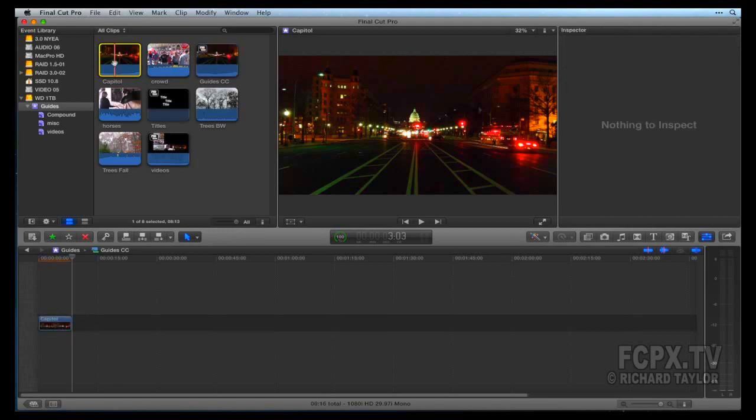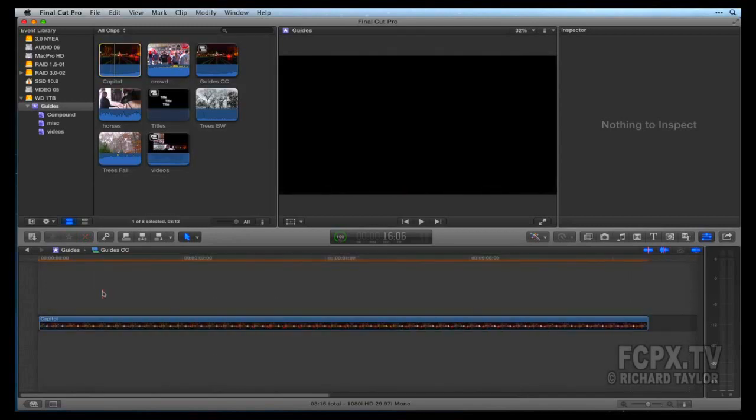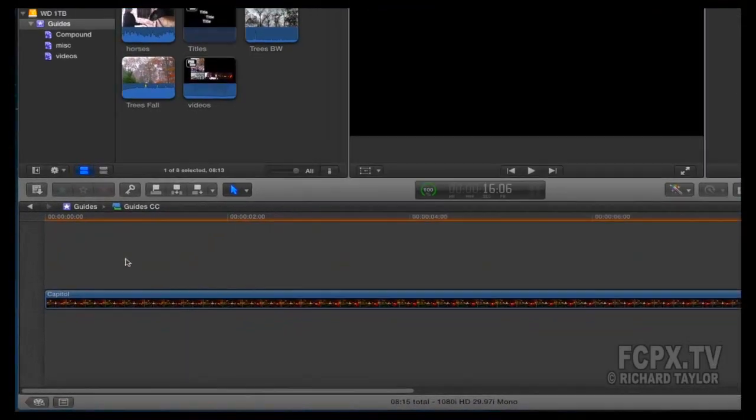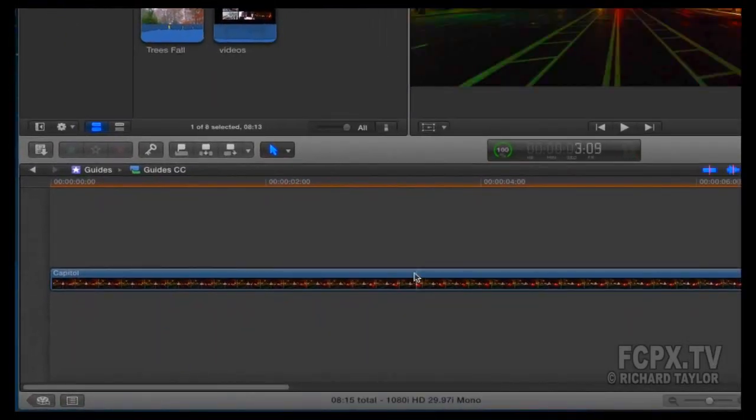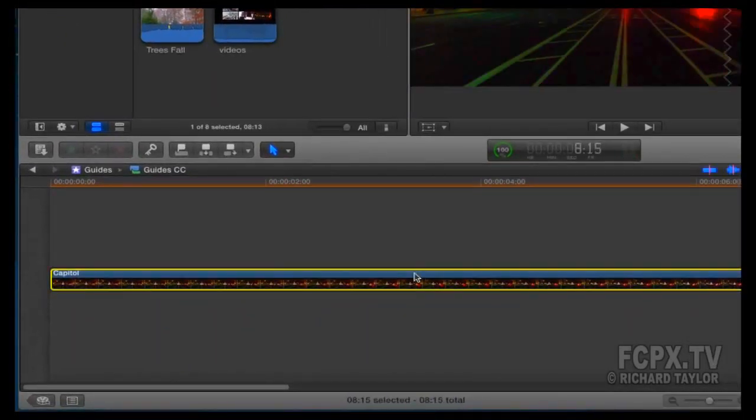Select the clip and press E to append it to the timeline. Once in the timeline, press Shift-Z to fit the window. Select the Capitol video in the timeline and press X.